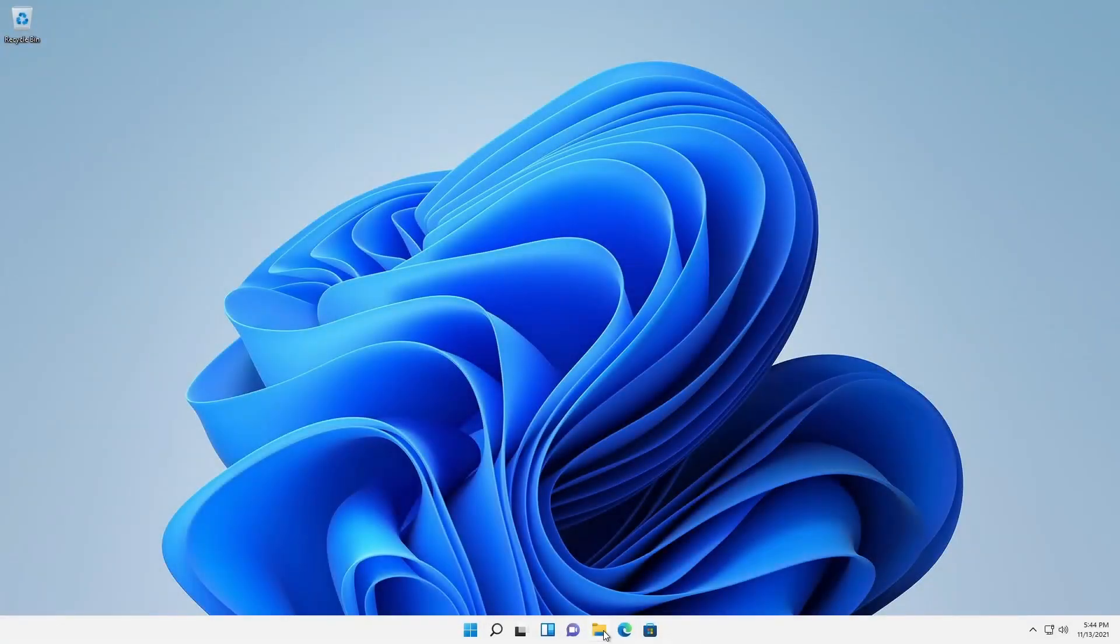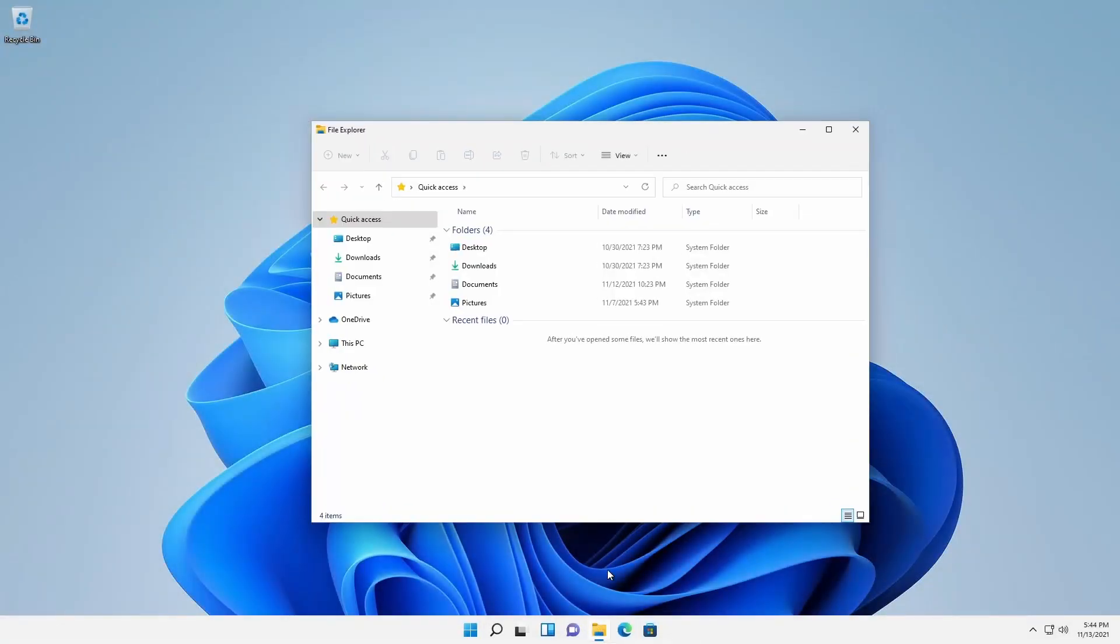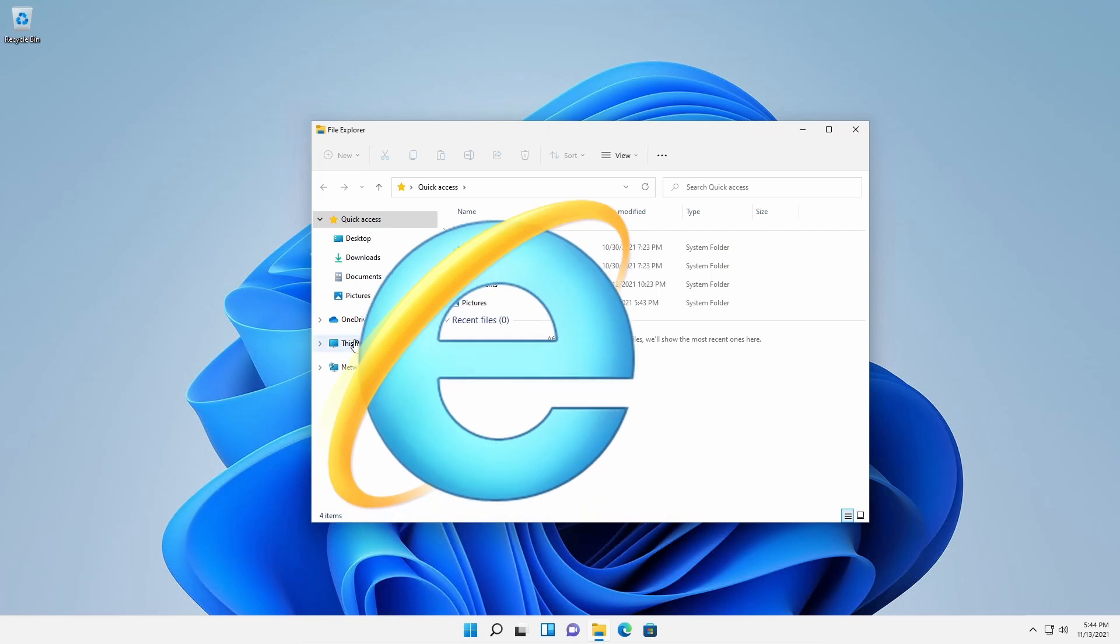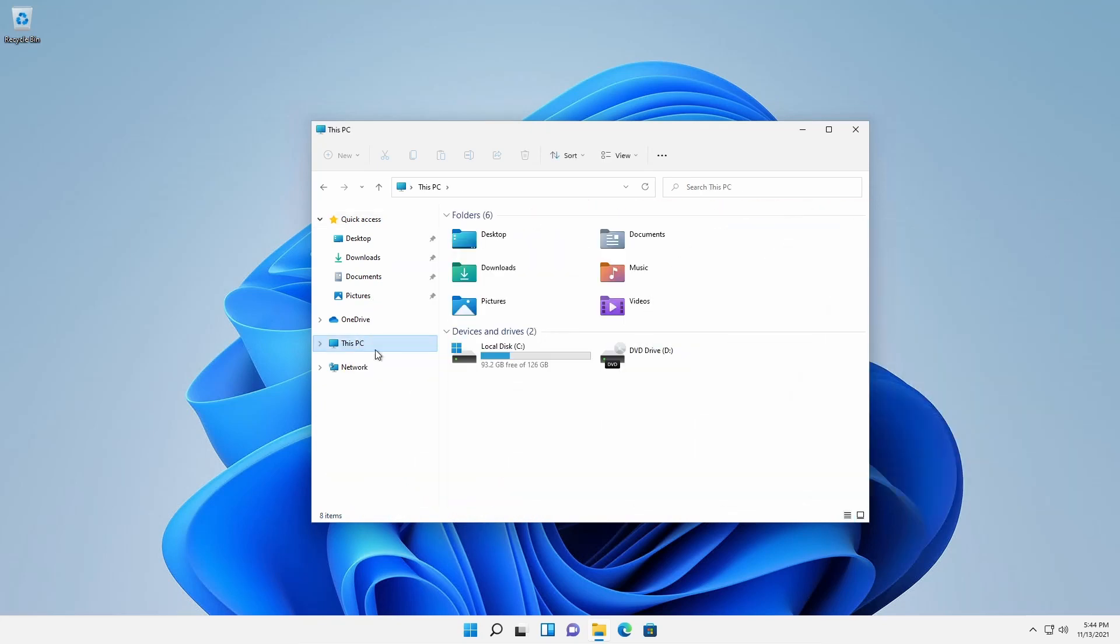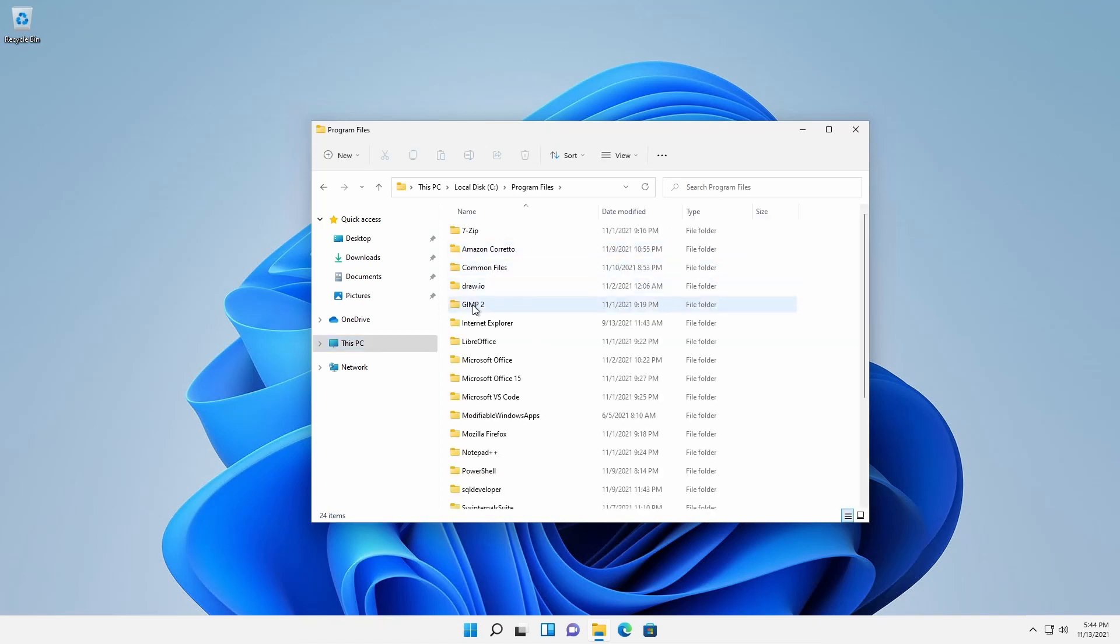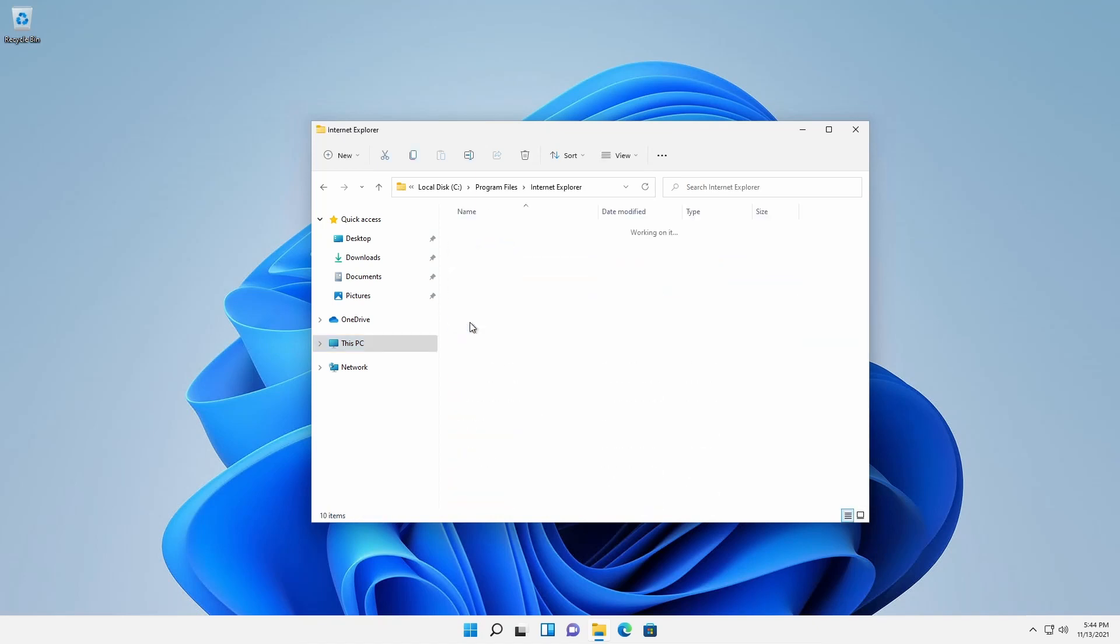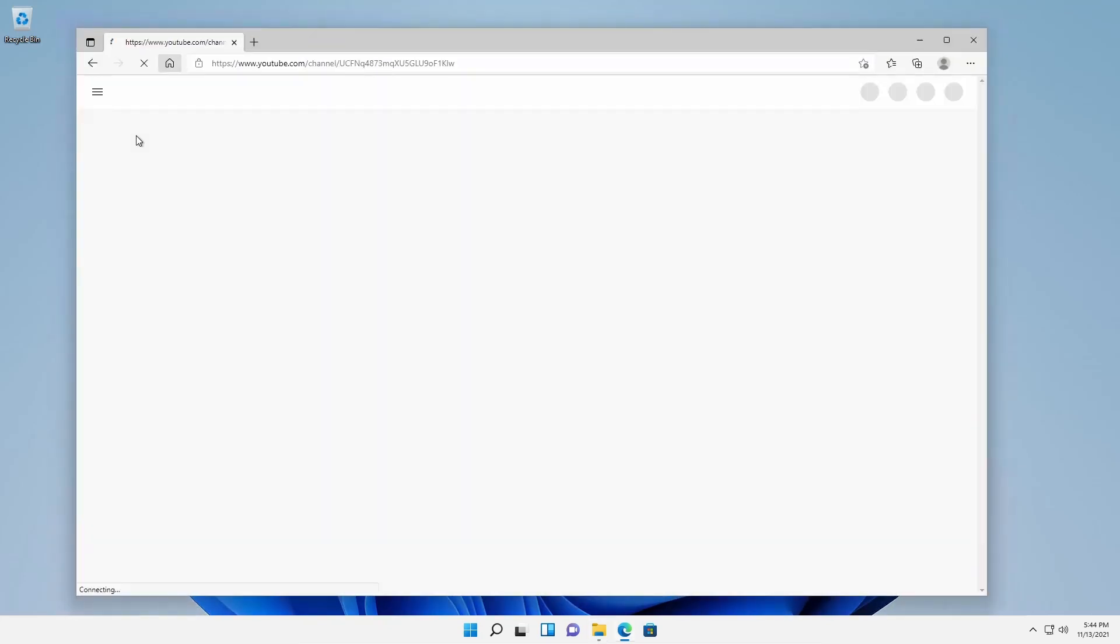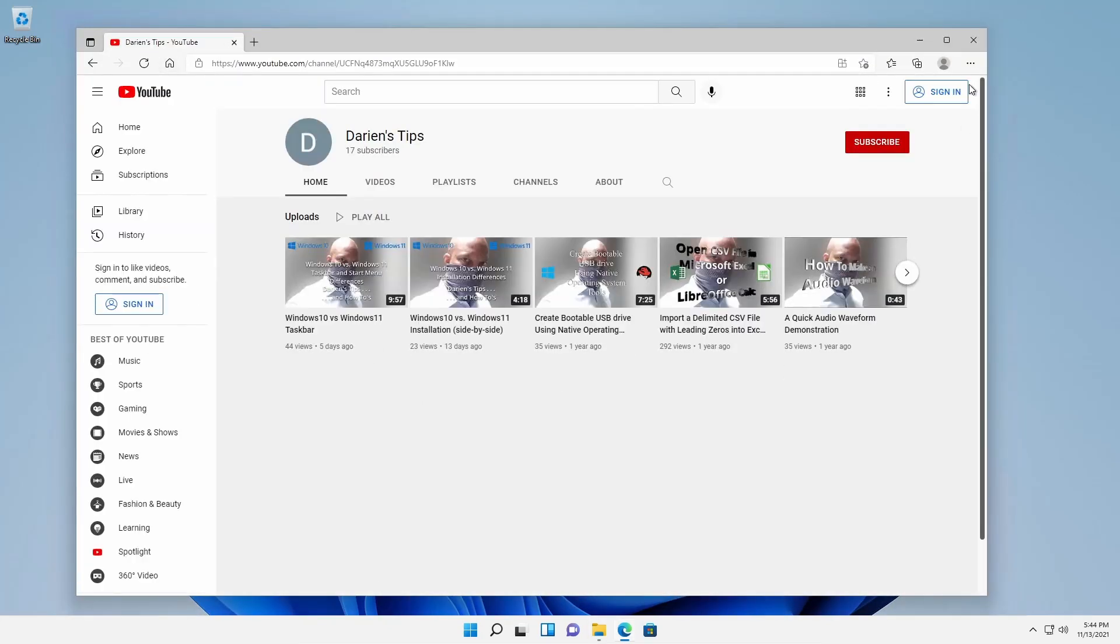With Windows 11, Microsoft has finally fulfilled its promise of removing Internet Explorer. Even though it appears that the executable is still available under C Program Files Internet Explorer, when iExplorer is executed, Microsoft Edge launches.